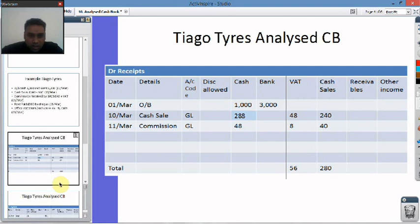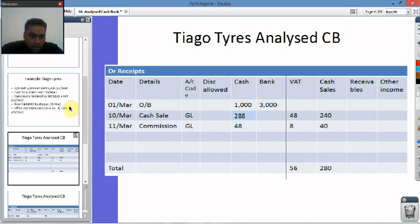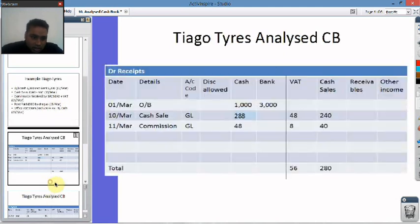This is Tiago Tyres — this is the debit side we were just looking at, and here are our analysis columns. Everything on this side of the black line is your normal cashbook, and this is the analysis columns. The £1,000 and £3,000 opening balance at the start are obviously where you'd expect them at the top — opening balance, £1,000 and £3,000.